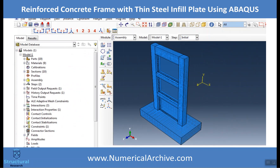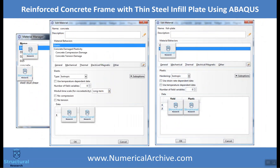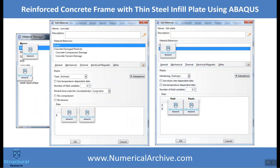We provide this model in Abaqus with all structural members, and we also assigned the nonlinear behavior of steel and concrete.